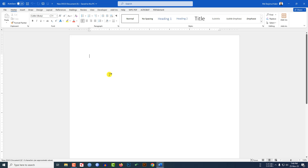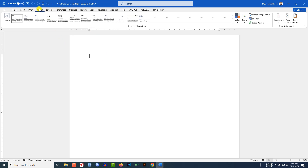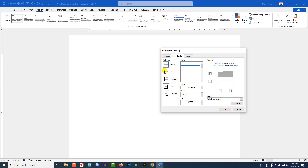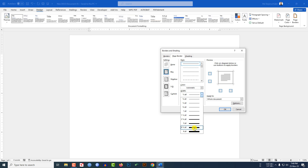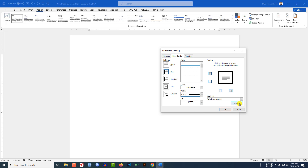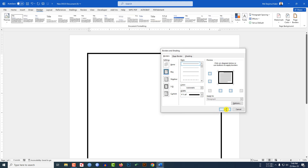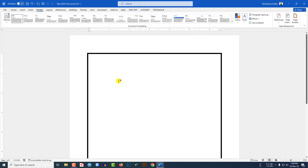Here I have already taken a new Microsoft Word document. If you want to add the border, just go to Design, go to Page Border, and click on Box border. You have to increase the width and go to Options. Click on Text, click OK, and click OK.